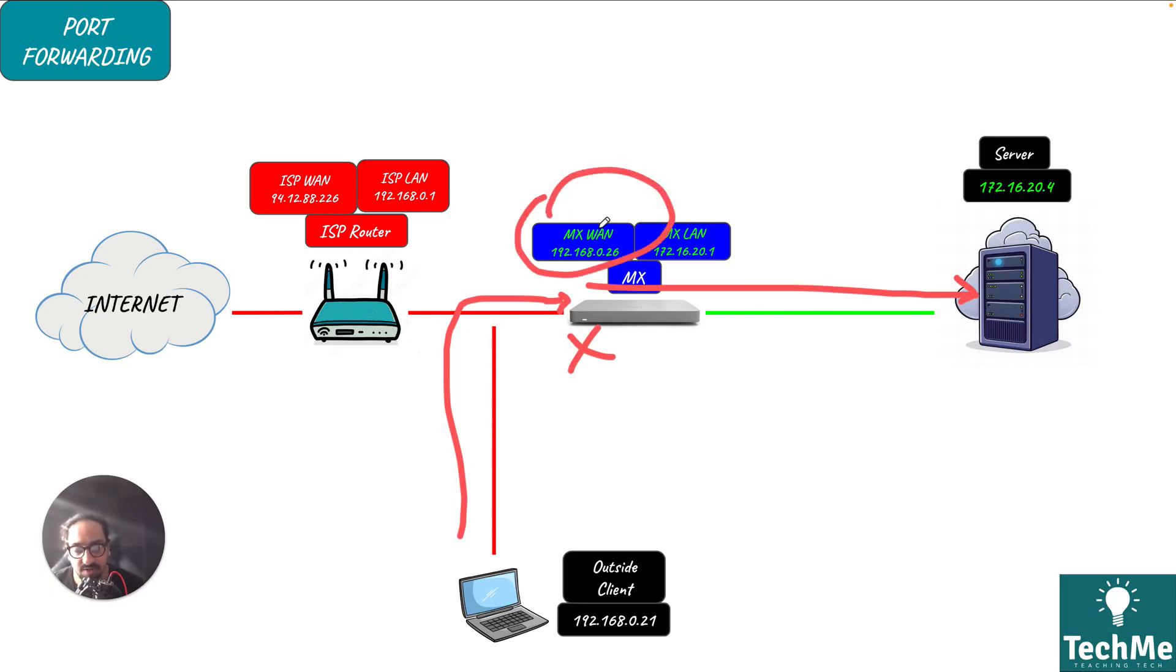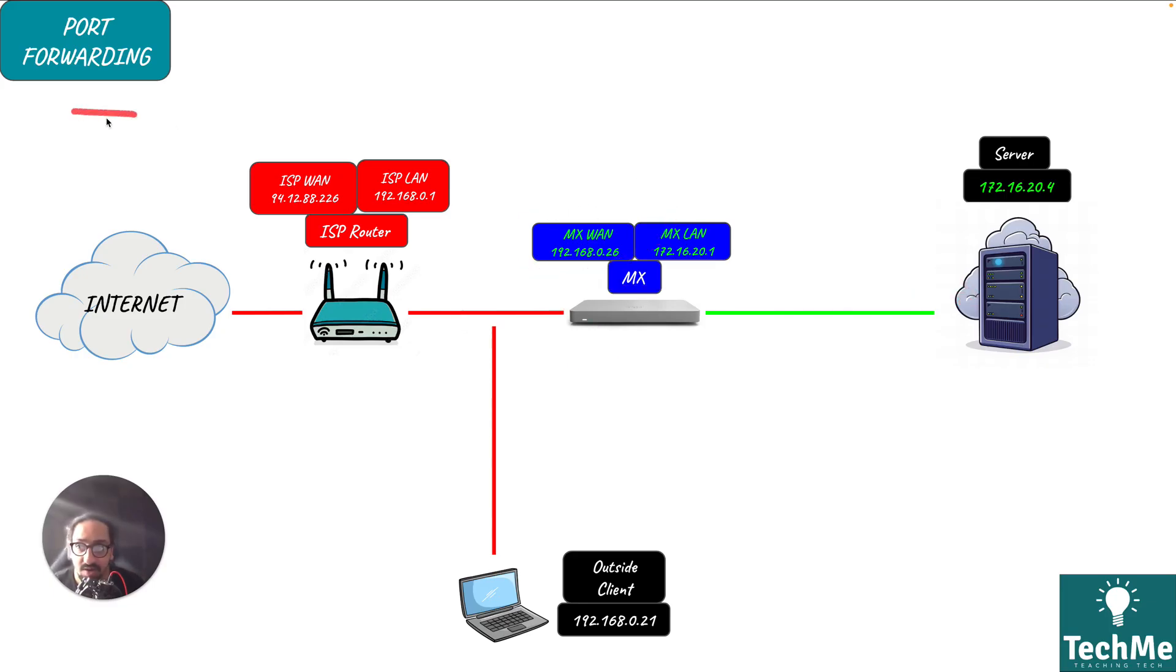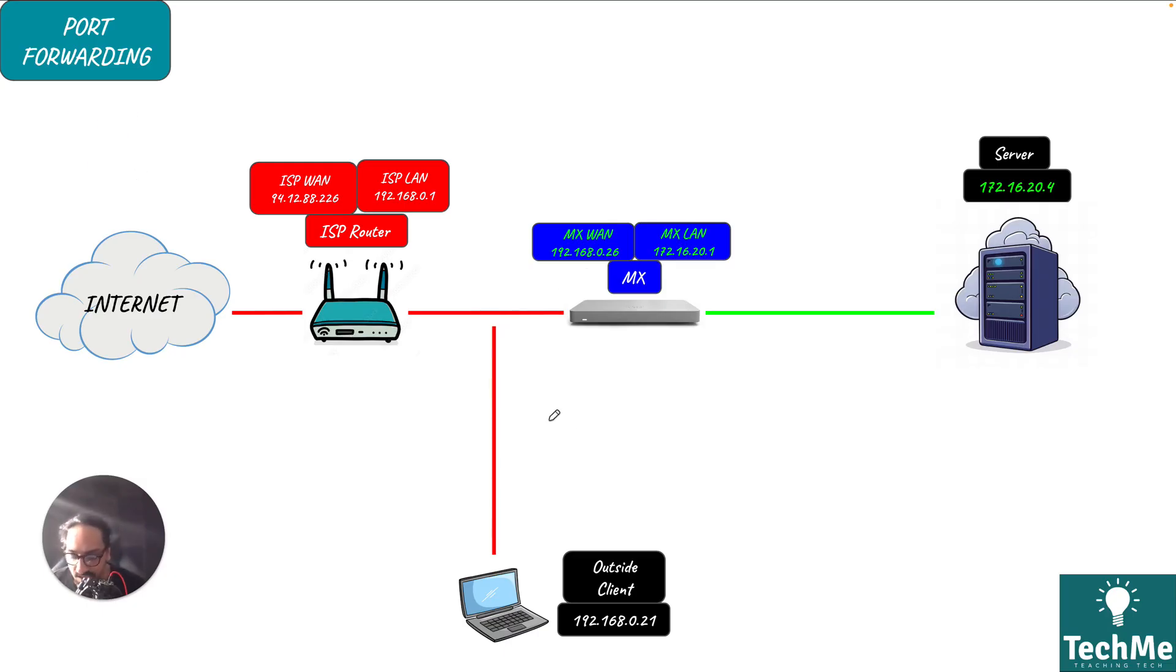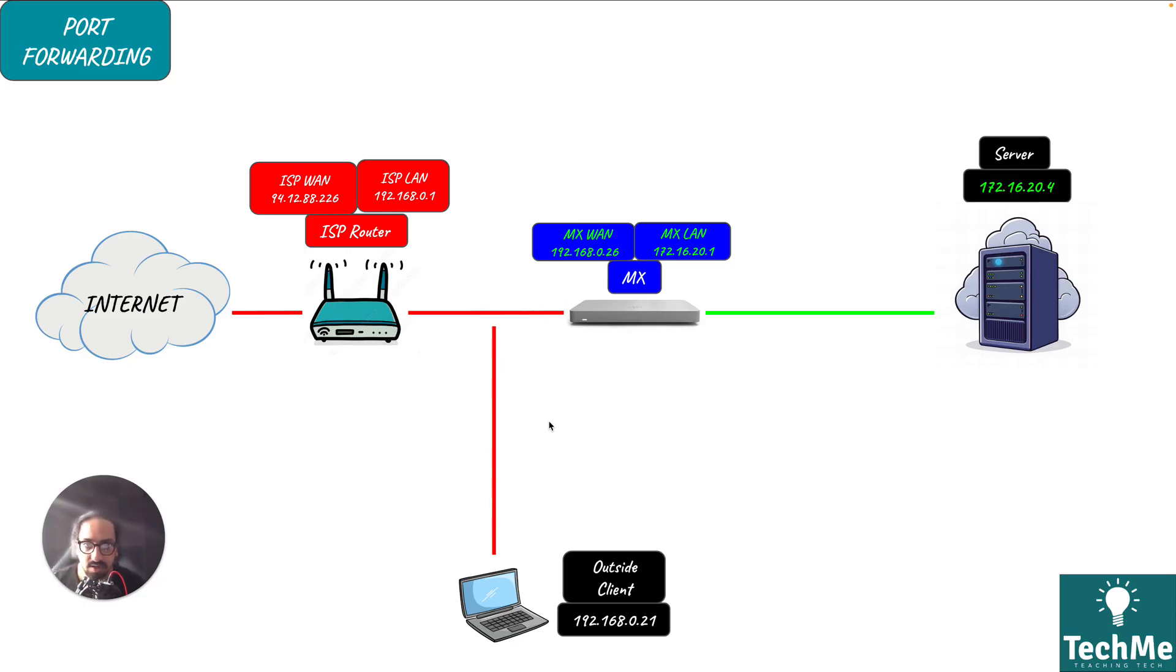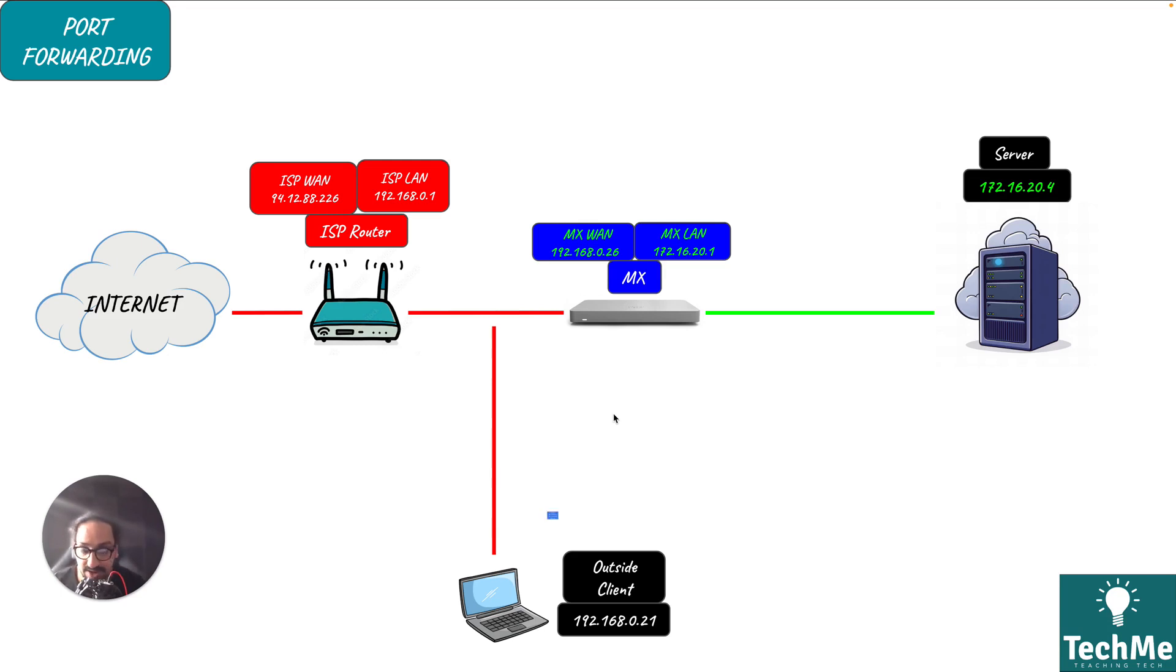That's what we're going to be doing in the video today. We're going to be setting up a port forward to telnet which is port 23. I'm just going to show you how it will look.